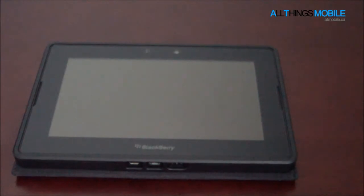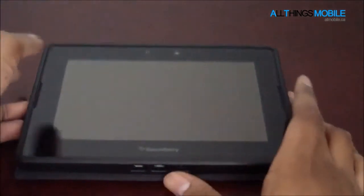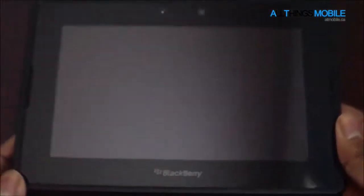PlayBook OS 2.0 brings us support for Android apps, and this is kind of a big deal because people were yammering about there being no apps for the PlayBook — we need more apps — and finally the Android player is now public in this release.